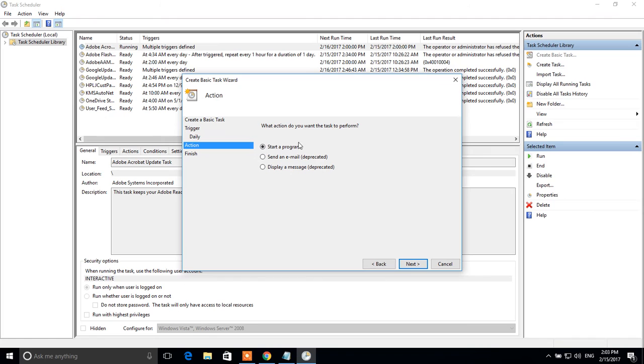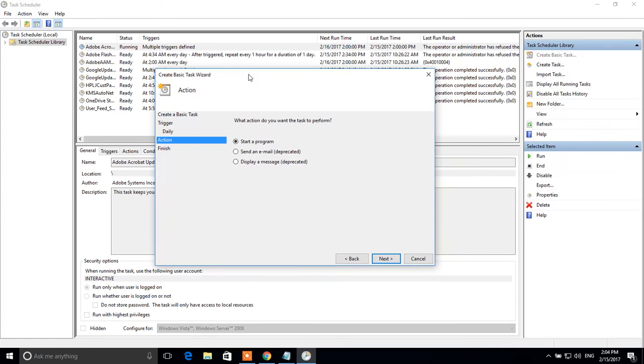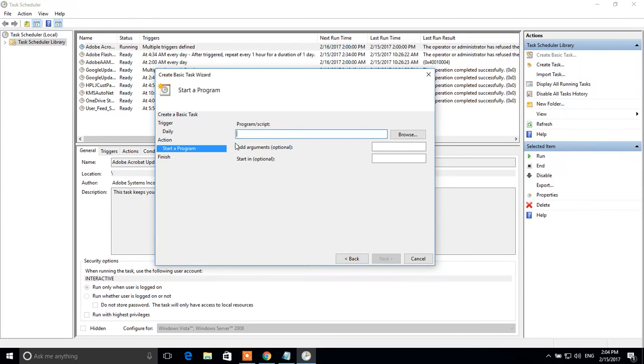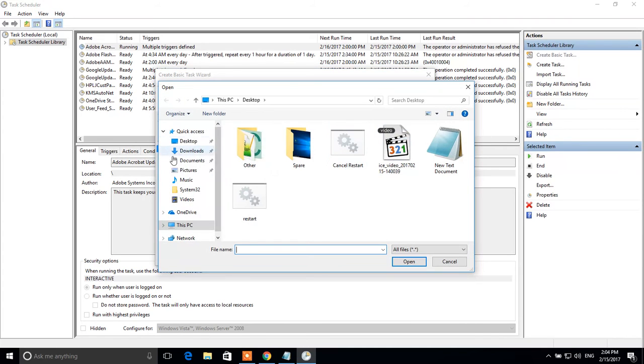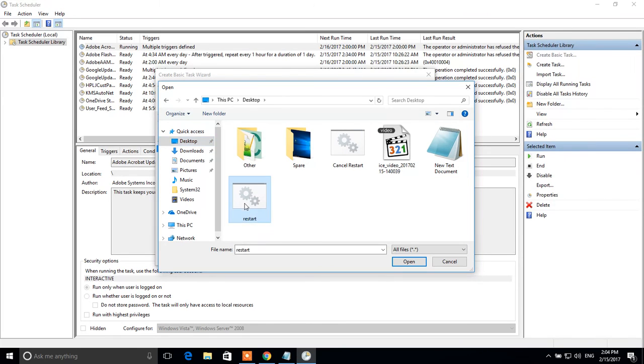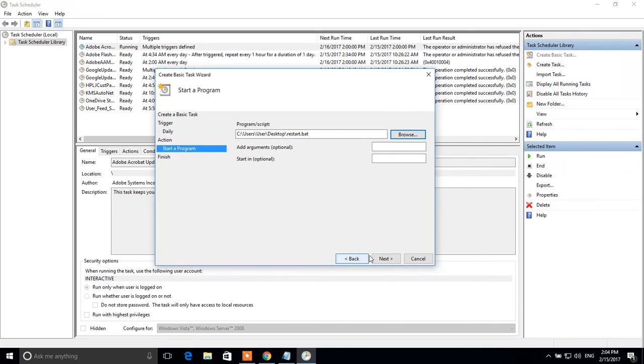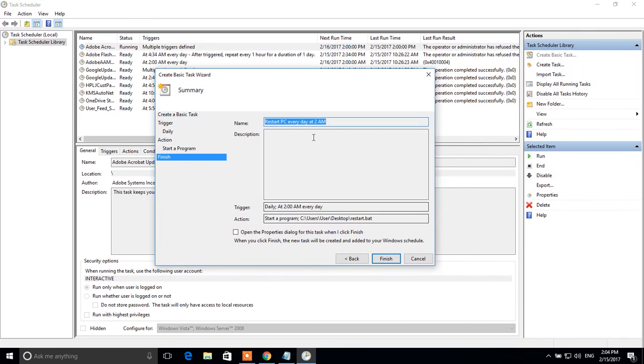What action do you want the task to perform? Leave start a program. Click next. Here we have to specify our batch file which we created on the first step. Click browse button. Go to desktop and choose your file which you created on the first step. Restart BAT file. Click next. Click finish.